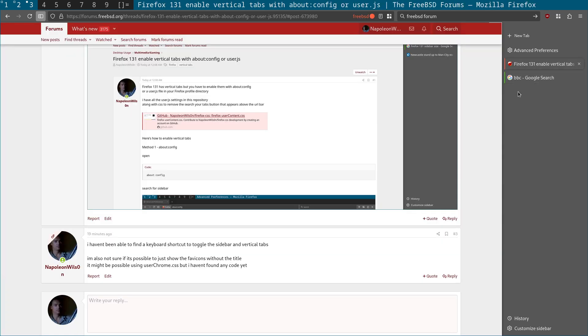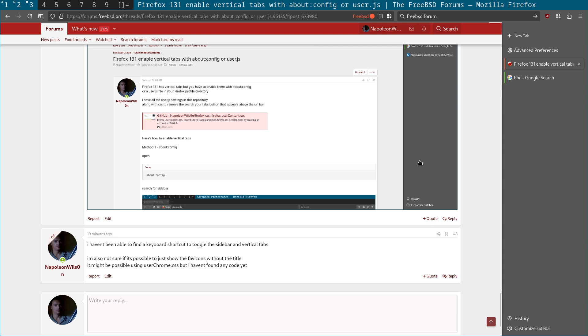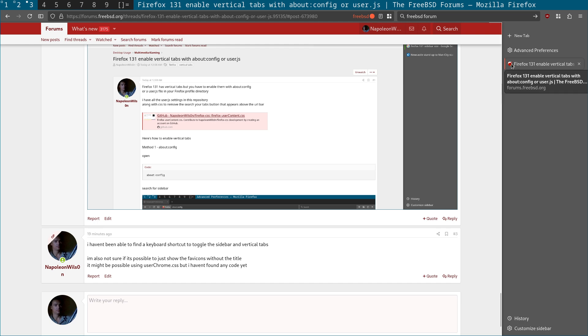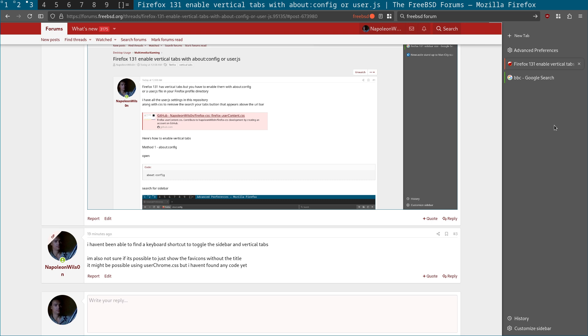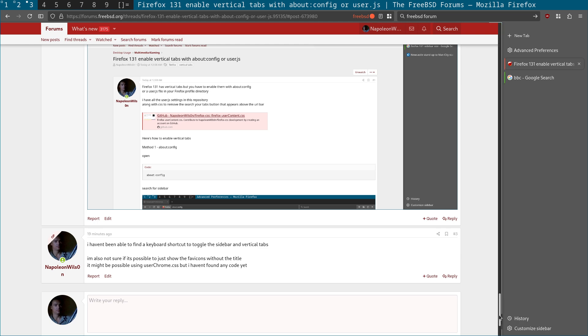Okay, so let's go back to that. So I haven't been able to find a keyboard shortcut to toggle that sidebar on and off. Also, the other thing is, I'm not sure if there is an option to just show the favicon instead of the favicon and the title as well. There may be, that might be possible using userchrome.css, but I haven't found anything about that yet.